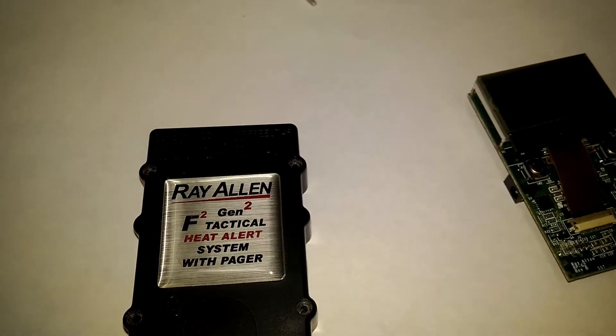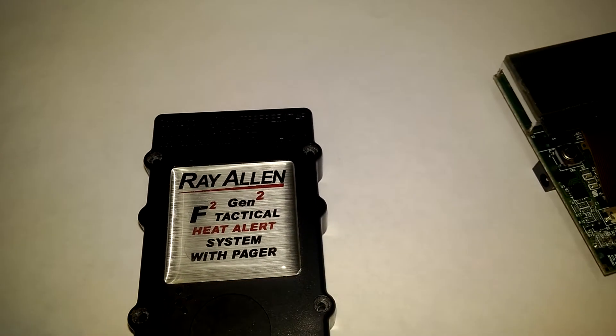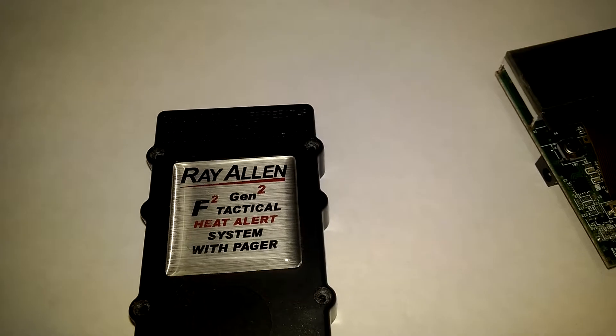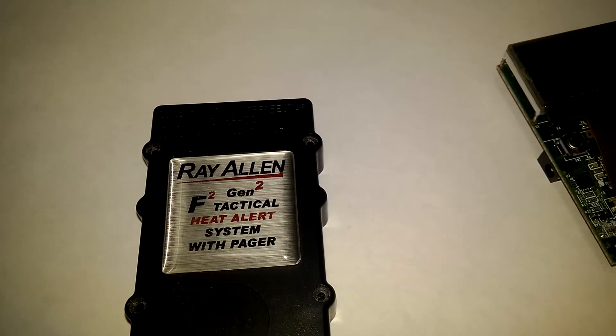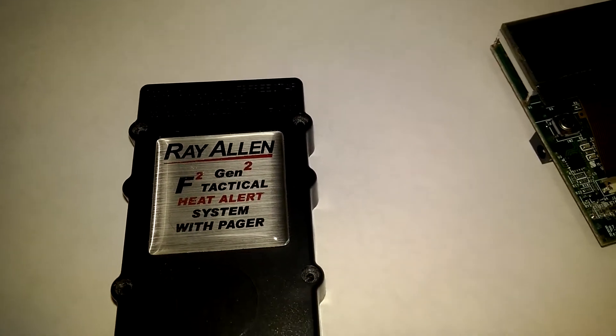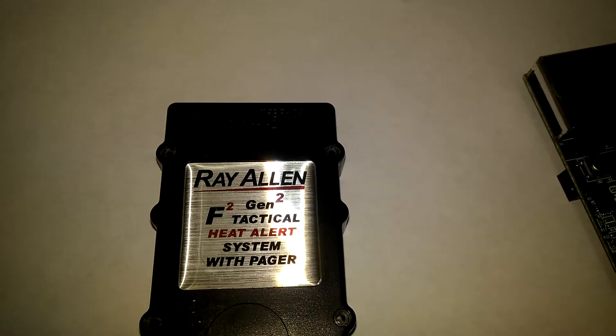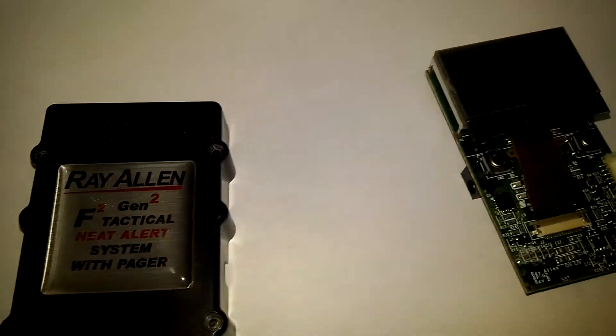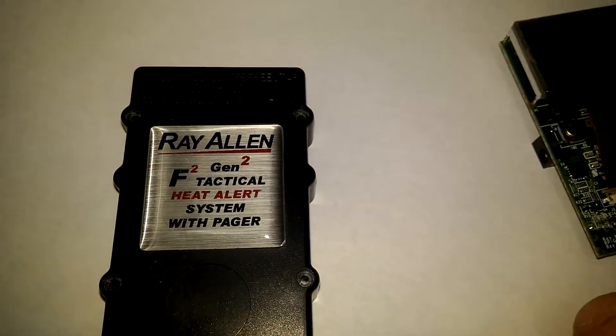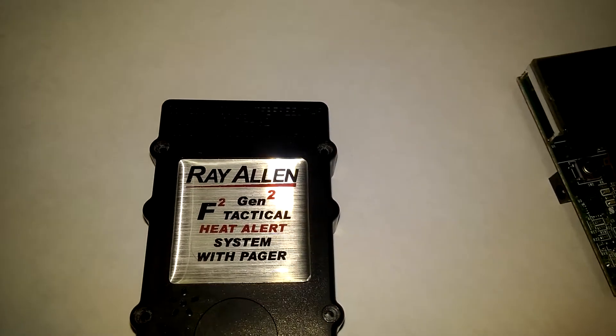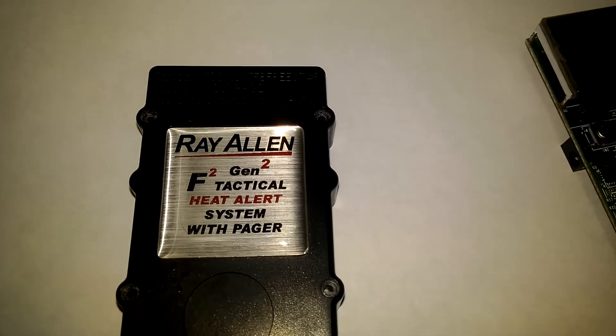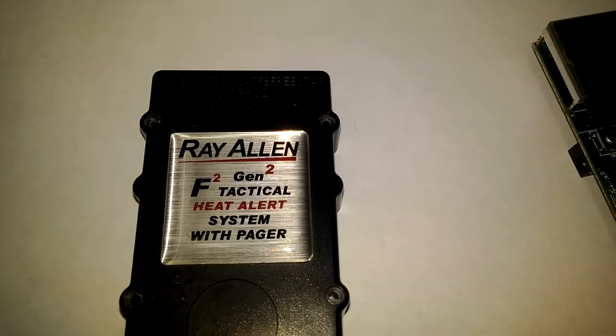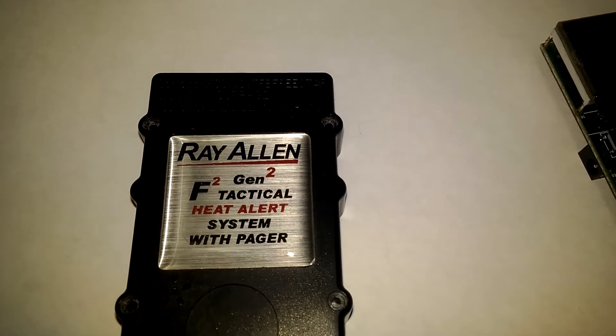This is a short quick video of the Ray Allen F-Series heat alert pager. If your screen on your pager has quit working or the backlight has gone out making it hard to read when you're inside buildings, that screen is replaceable.